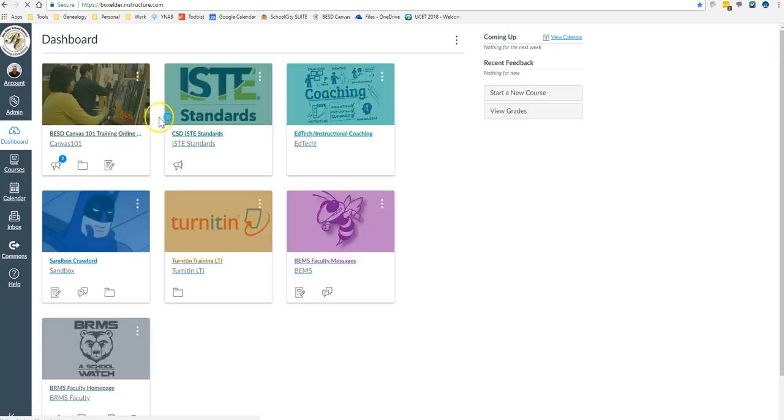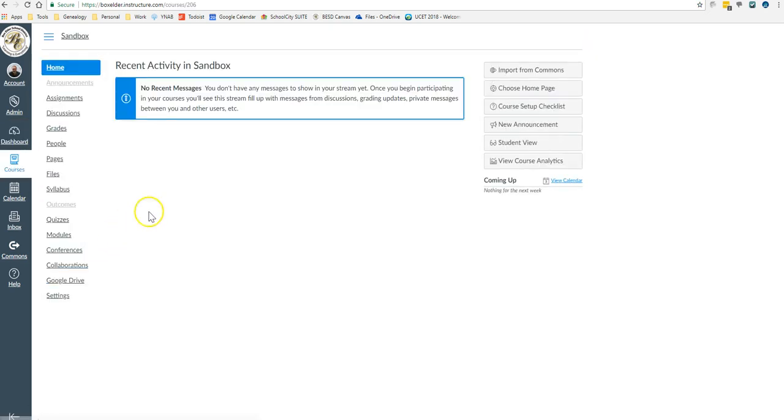So I've just come here and chosen my sandbox. That's my course where I experiment with things, and then I'm going to choose Pages.